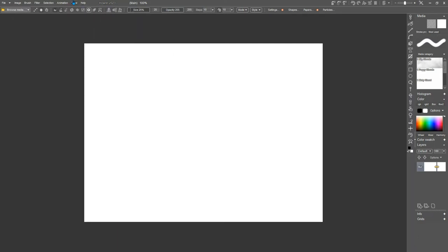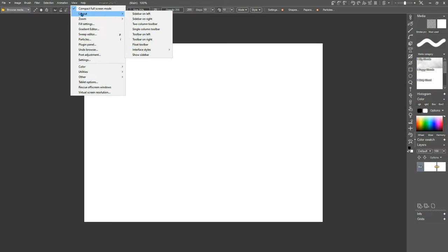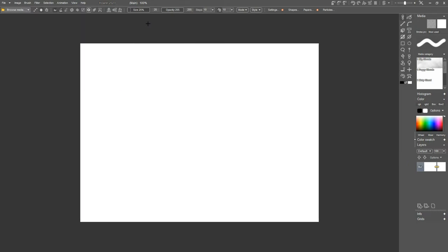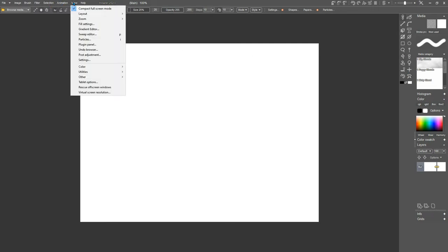And you can also choose to have your toolbar on the left, or your toolbar on the right. You can also, if you've got a more compact space, such as if you're working on a netbook, you can choose to have a two-column toolbar, so everything fits in there. It could be on the left or the right.